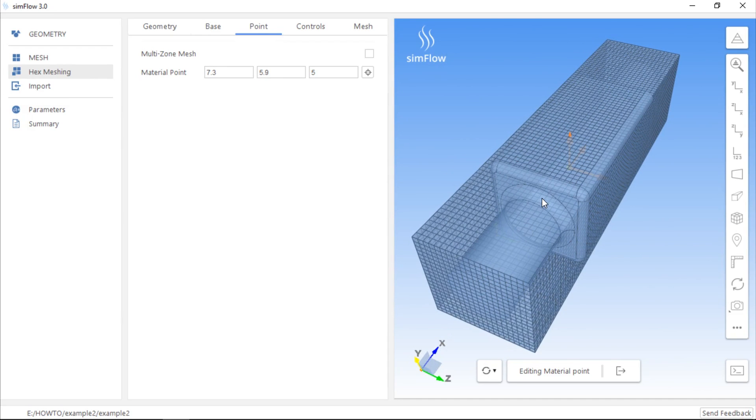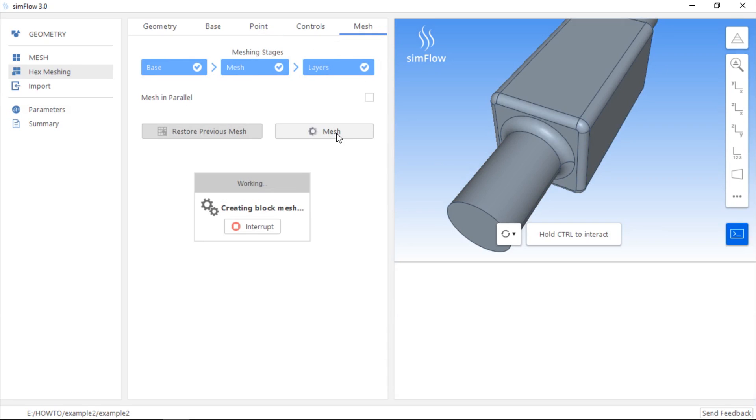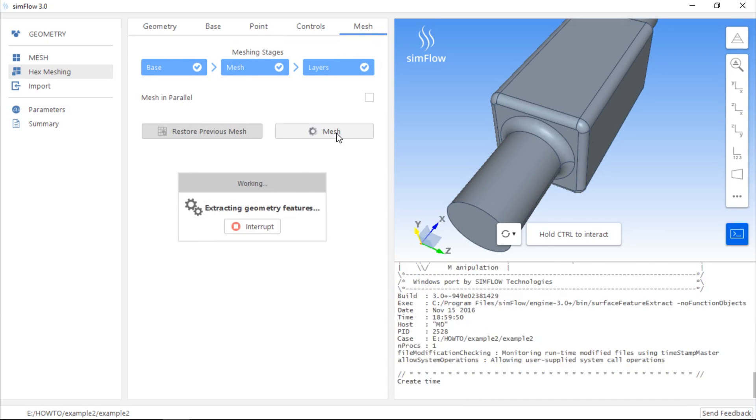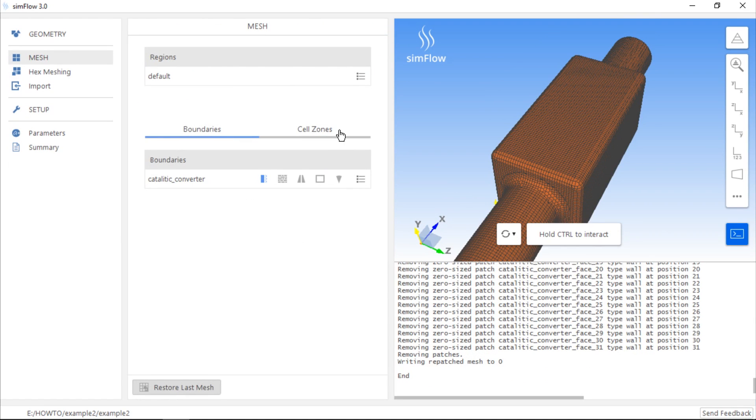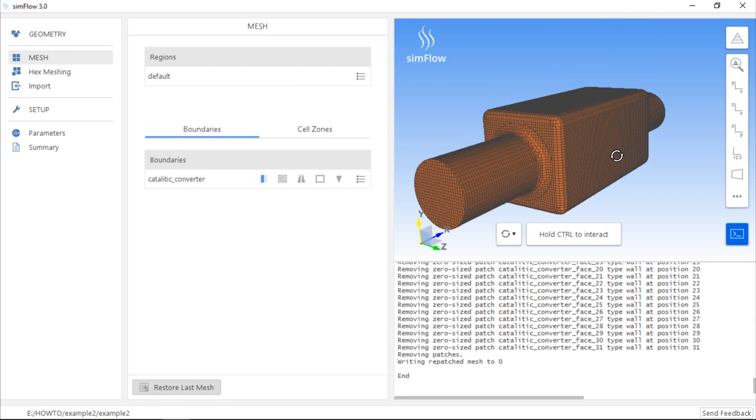so we can now move to the Mesh tab and click the Mesh button. It will take a while to create the mesh. Once meshing is finished, we can see that the mesh was created inside the geometry, in the volume where the material point was located.